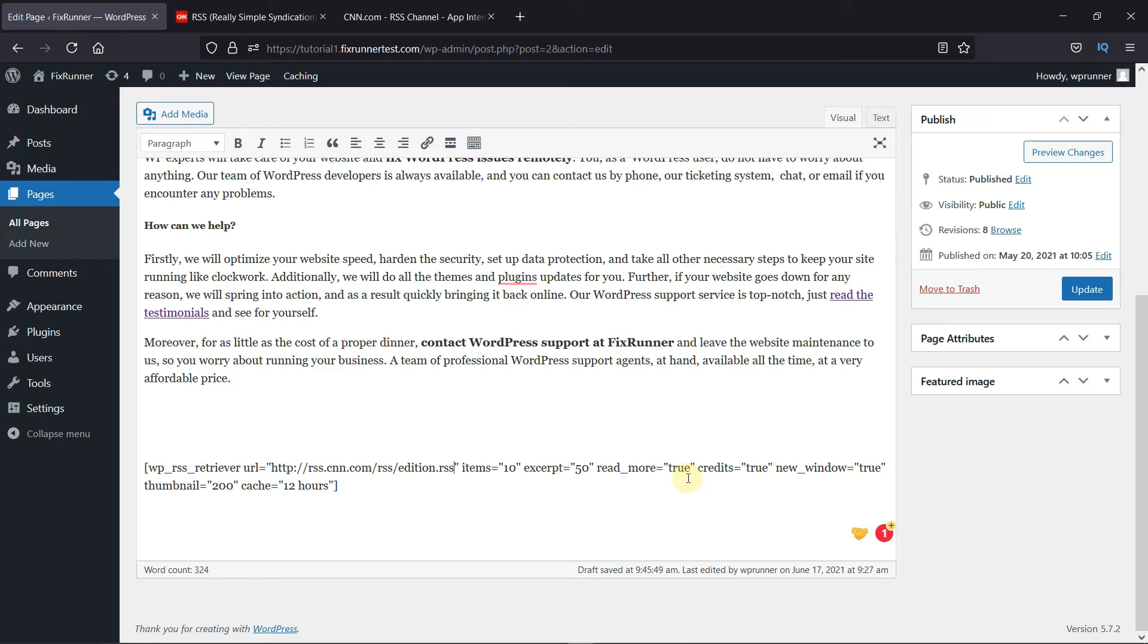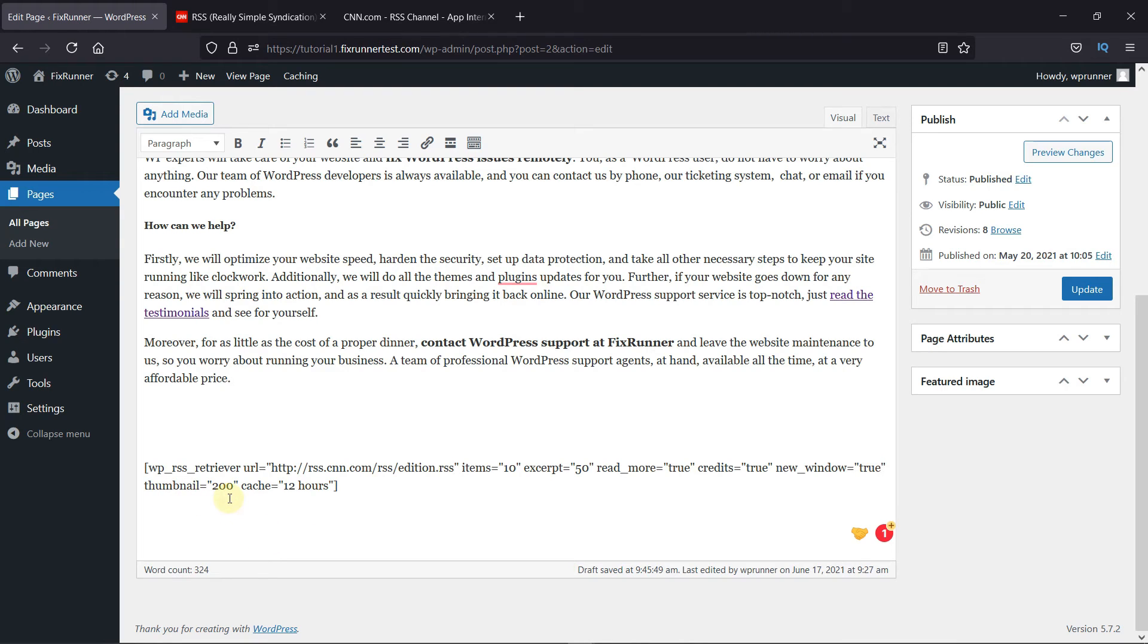When someone clicks on the Read More button, they'll be redirected to the original article. New Window set to True will open the link in a new window. Thumbnail size is 200 and Cache is set to 12 hours. You can change these values as per your convenience.